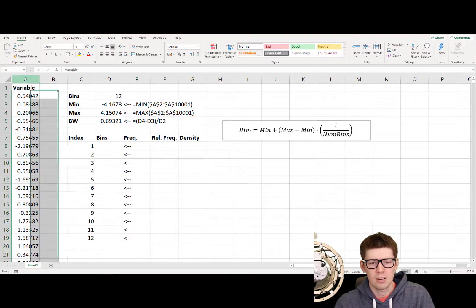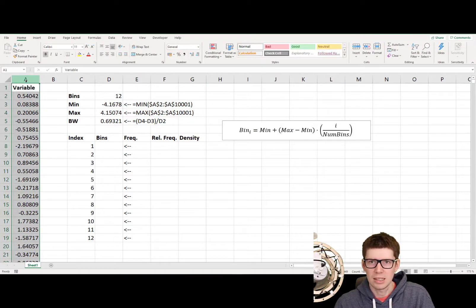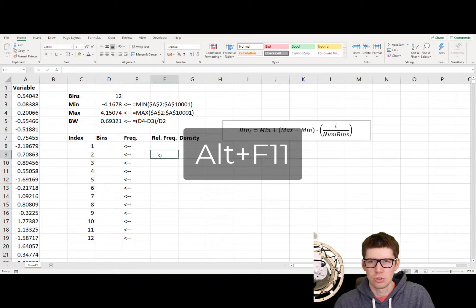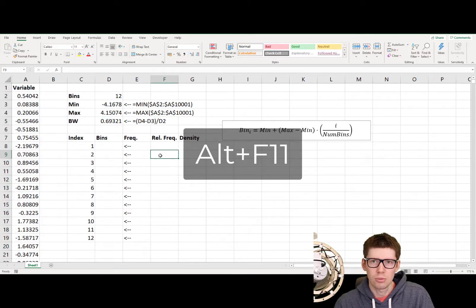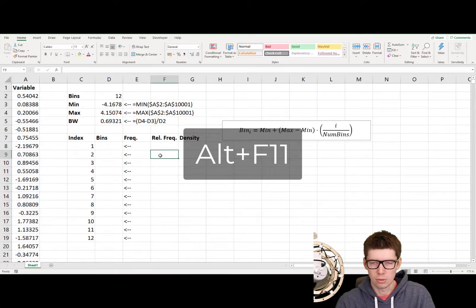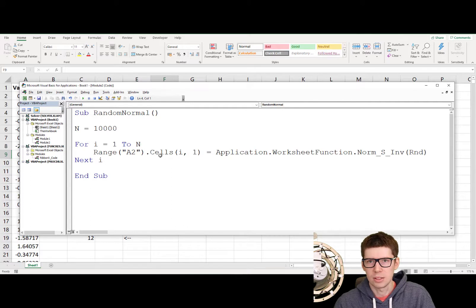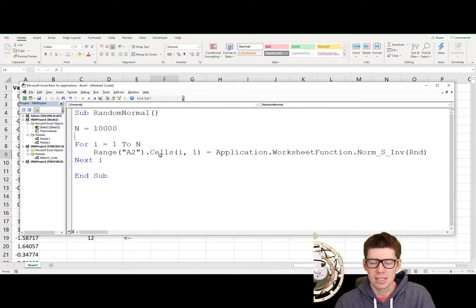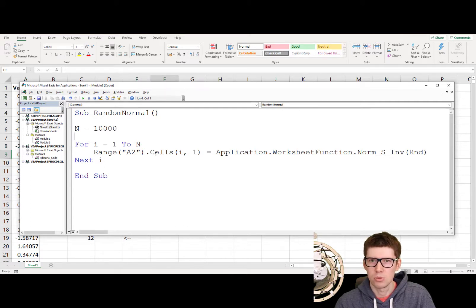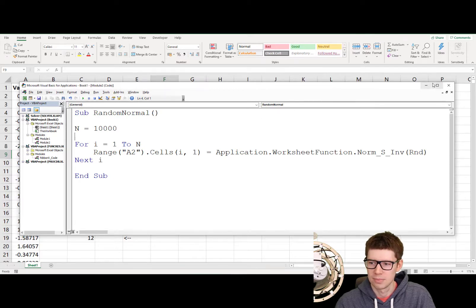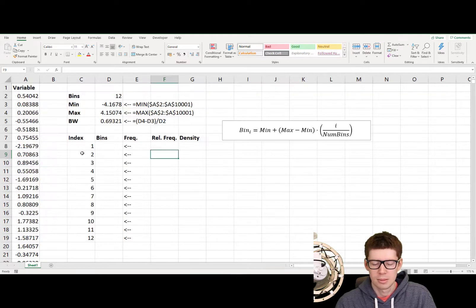So we have some data here in column A that I would like to create a histogram for. Just to quickly show you how I made this data, we can click on Alt F11, then we get up the VBA, or Visual Basic Applications Editor, and I wrote a very simple subroutine here in order to randomly generate some data. Back to the data, or the worksheet.